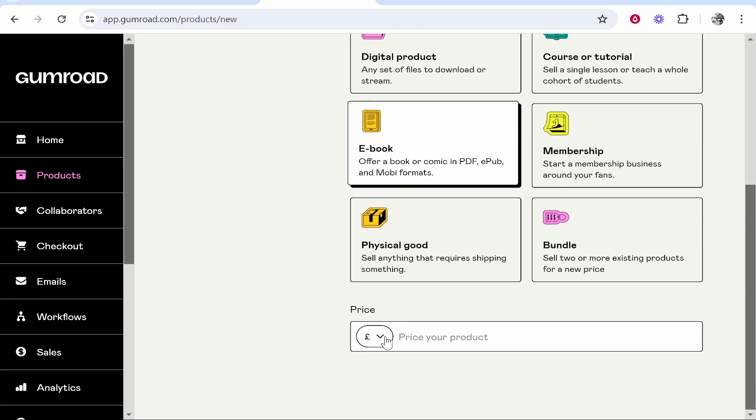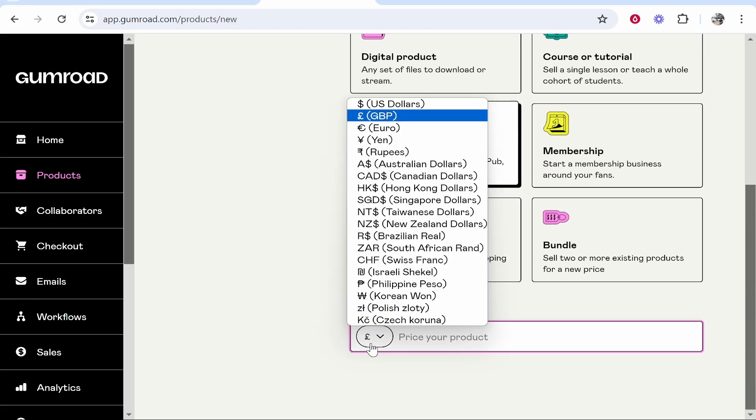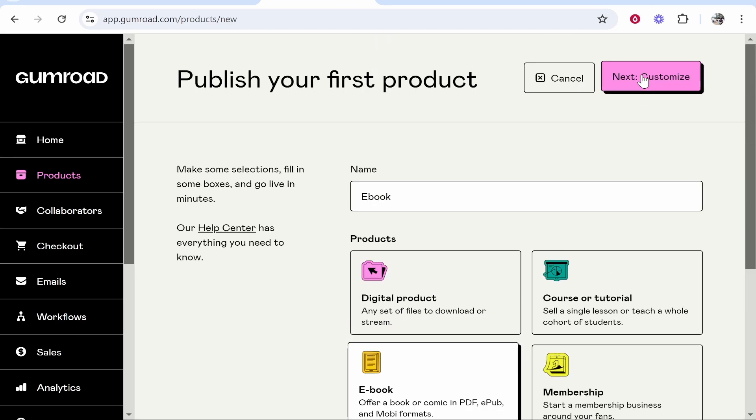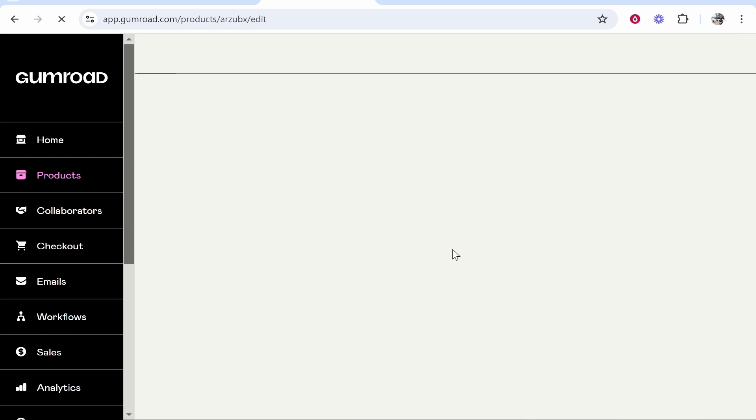Then you can enter in your price as well as the currency you want to sell in. So I'll just click here US dollars and I'll put my e-book at $100. After we've done that, we can go to next.